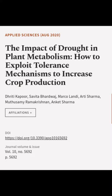Additionally, understanding the mechanisms of drought tolerance in plants can provide insight into how to improve the ability of crops to cope with drought.